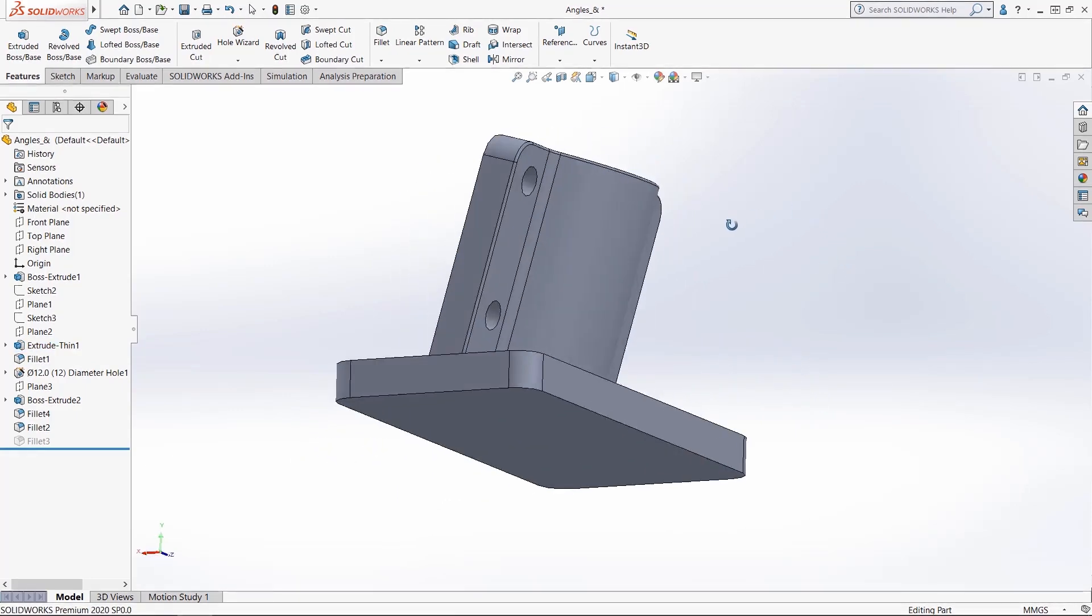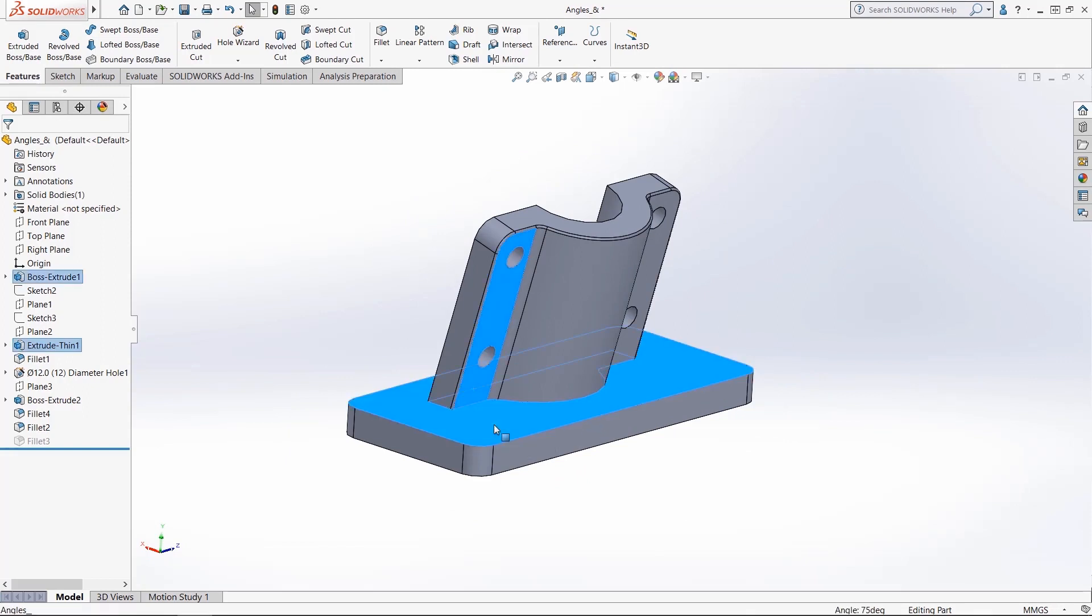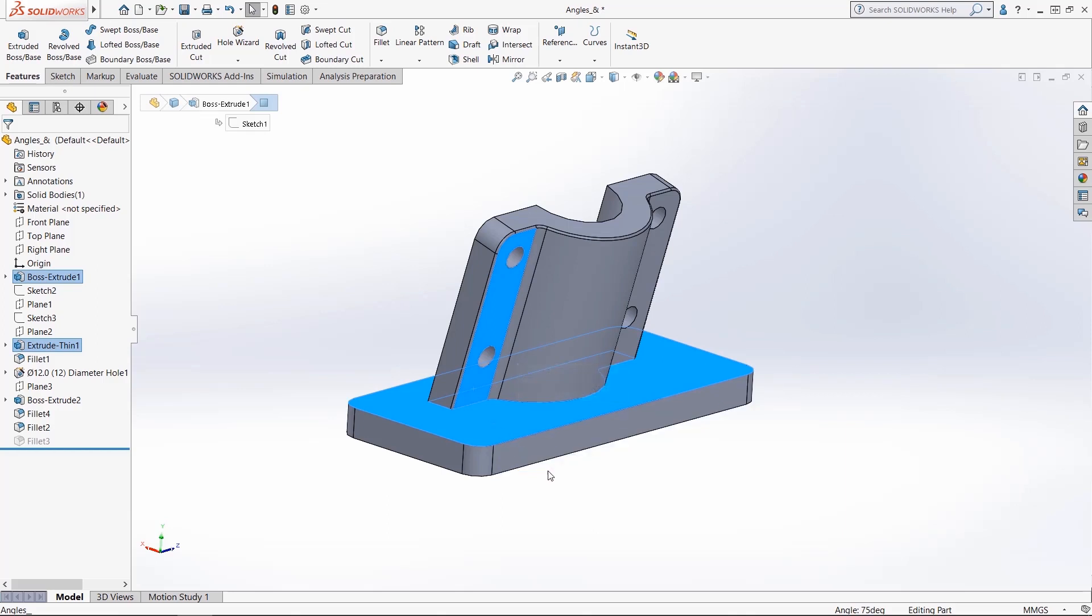In addition to lengths and radii, it can be used to measure angles. I'll click on this face here and this face here, holding the control key to pick two faces, and I get the angle of 75 degrees.